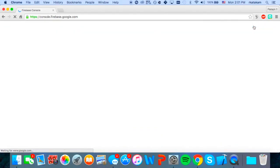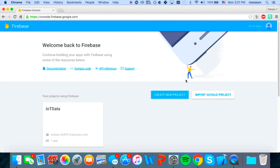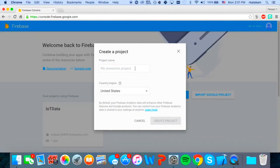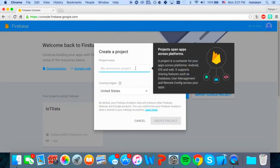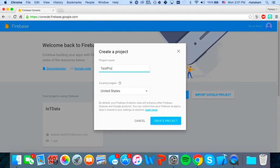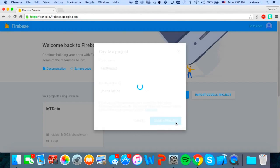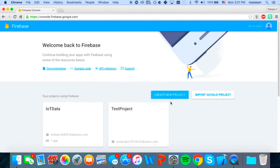So I'm already signed in. Once you're in the console, you want to click create new project. And we'll just name it test project. So now it's going to create the project.